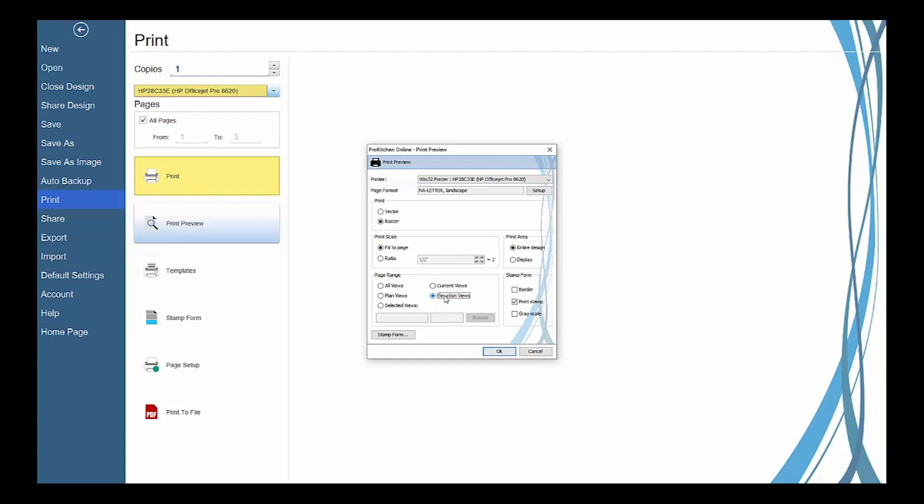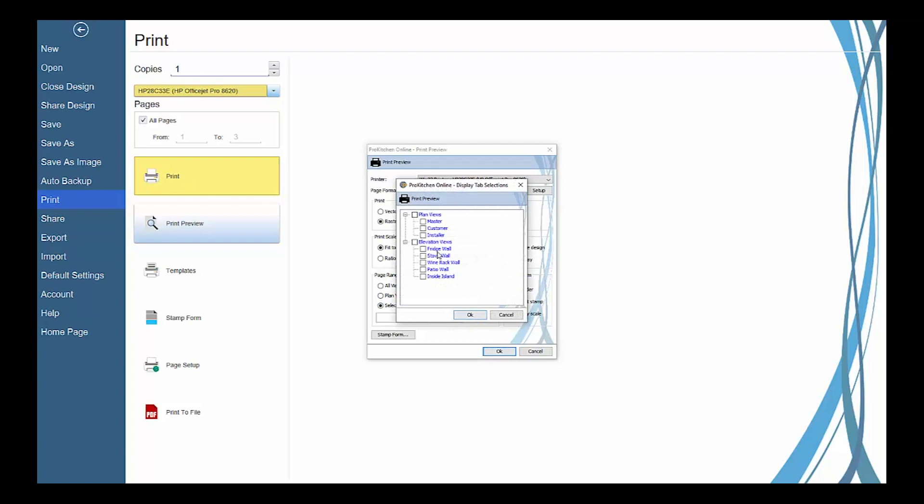Elevation views will print all of your created elevation views. Planned views will print all of your created plan views. Selected views will enable the browse button, which will let you pick specific plan or elevation views to print.